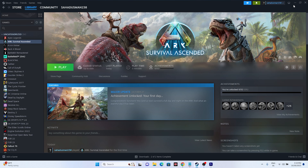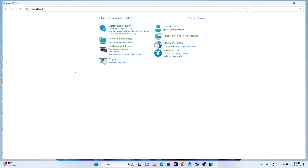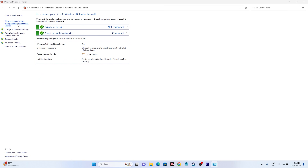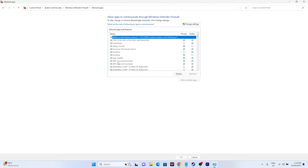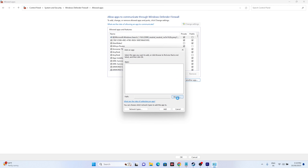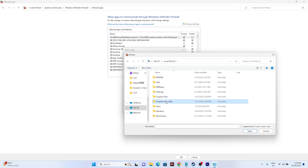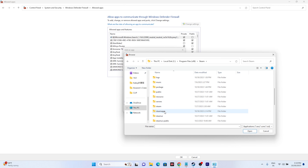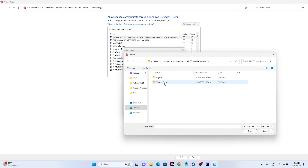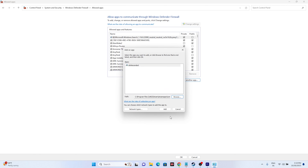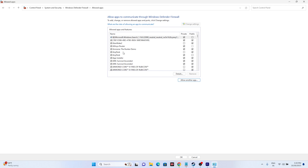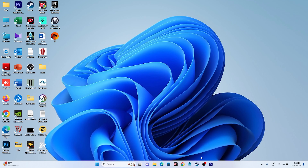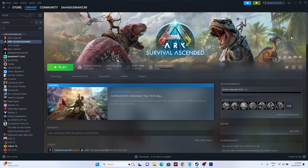The next fix is allowing the game through Windows Security. Go to Control Panel, then System and Security, then Windows Defender Firewall, and select 'Allow an app or feature through Windows Defender Firewall.' Scroll down and find ARK Survival Ascended and make sure both Private and Public are checked. If the game isn't listed, click Change Settings, then Allow Another App, then Browse. Navigate to Local Disk C, Program Files (x86), Steam, steamapps, Common, ARK Survival Ascended, ShooterGame, Binaries, Win64, select the executable and click Open to add it. Then close everything and launch the game.